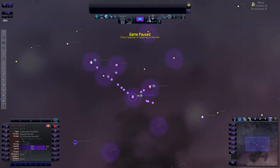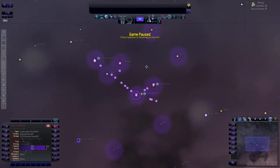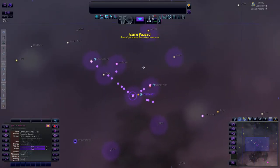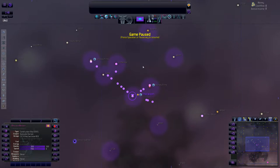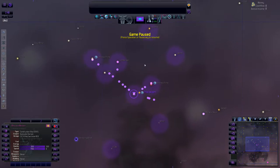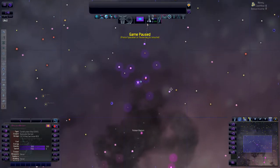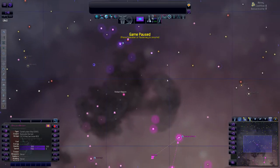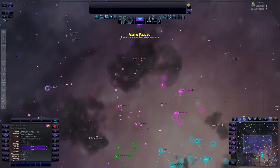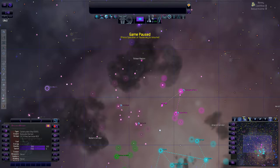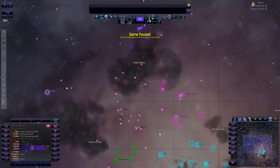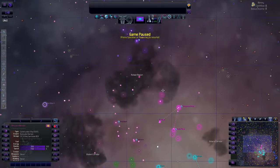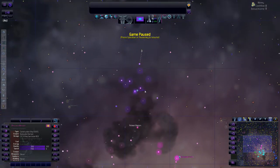Welcome back ladies and gentlemen to Distant Worlds Universe episode 12. Last time we left off, we had started perfecting the relationships between these two empires and they're going to become strong allies in the future.